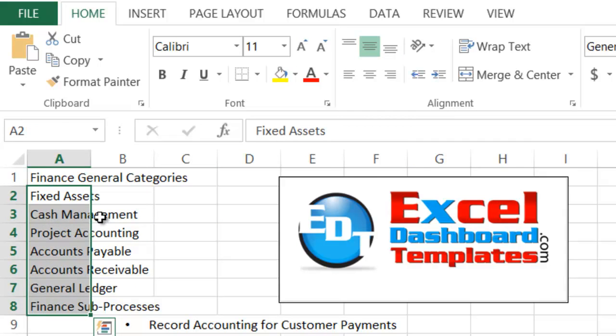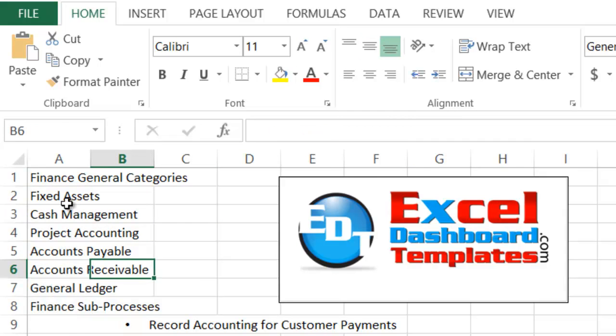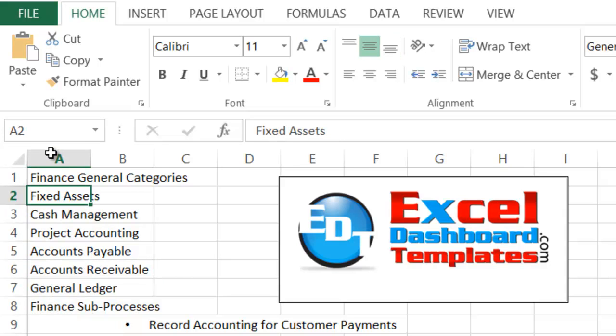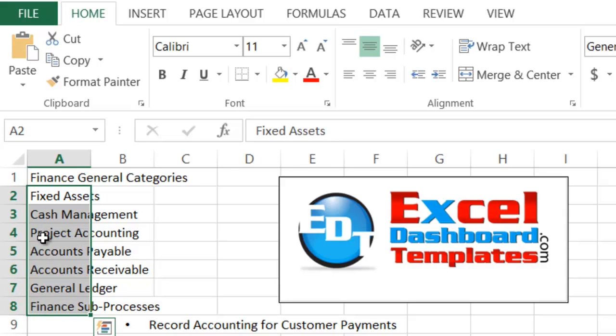So if you ever run into a find and replace problem where after you do the find and replace it is changing it to symbols or something weird like that, just go ahead and check your font out and change it that way.